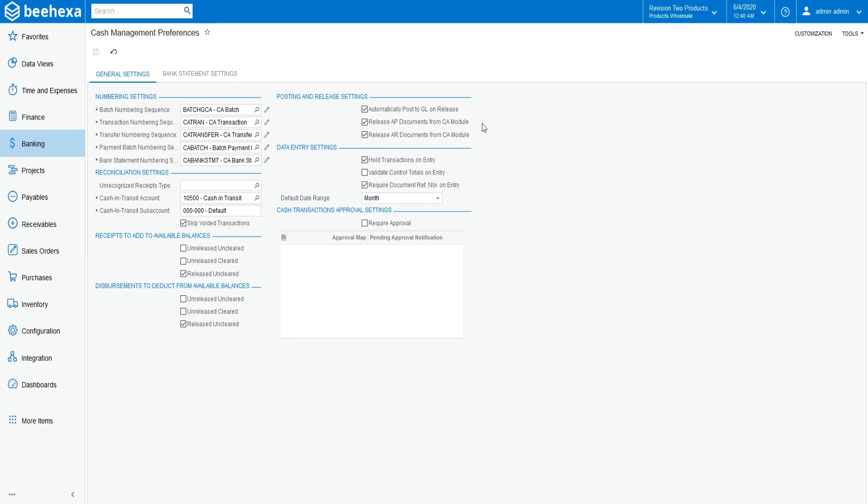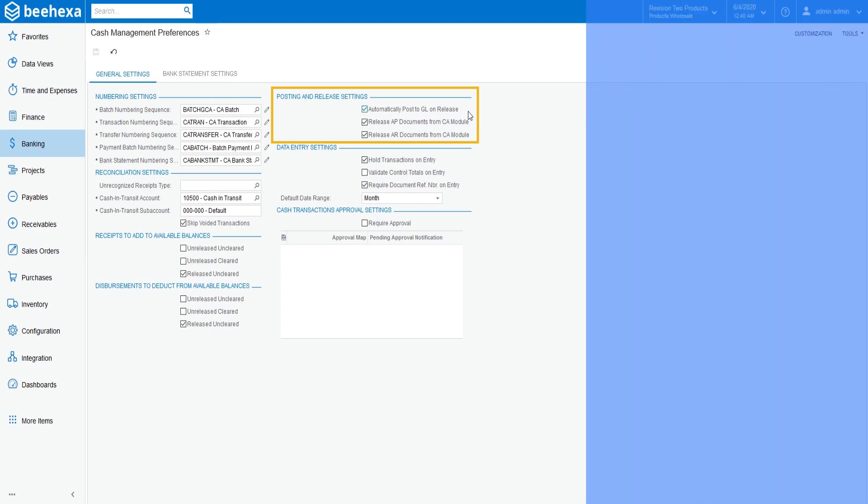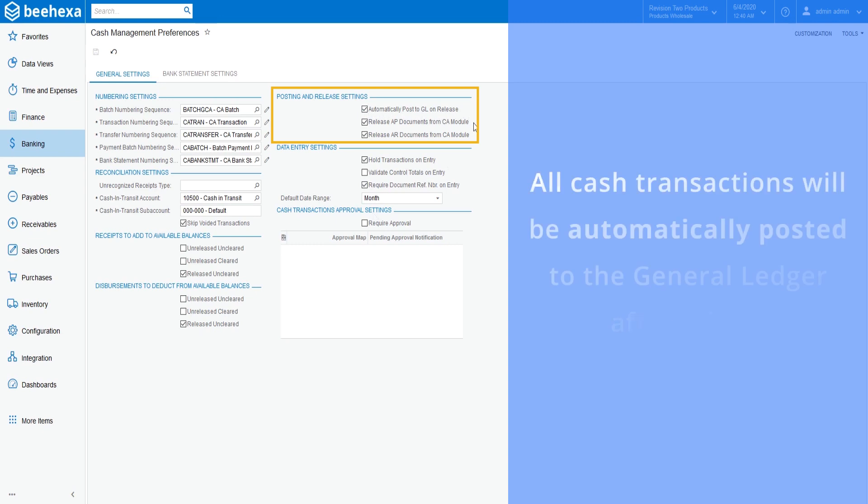Under the Posting and Release Settings section, make sure the Automatically Post to GL on Release checkbox is selected. With this setting, all cash transactions will be automatically posted to the General Ledger after release.